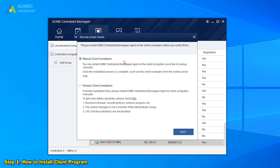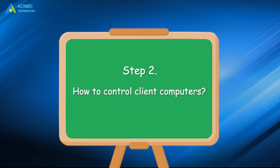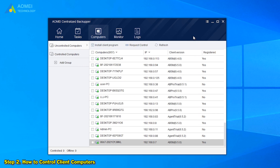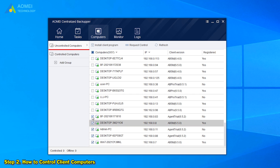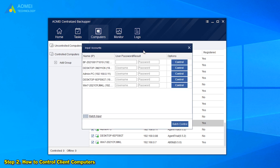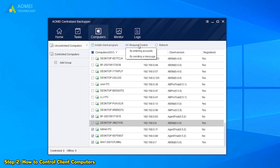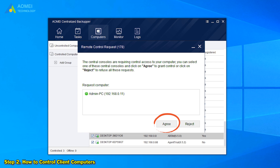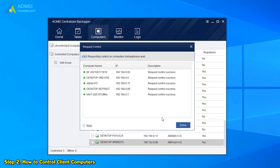If we install client programs by the manual way, we still need to gain control over them. So the second step is to request control for these client computers. Under the Uncontrolled Computers tab, select the client computers and click Request Control. There are two options: select the first one by entering accounts — entering the client computers' usernames and passwords — or select the second one by sending a message, where all client computers will receive a request and just need to click Agree. Then we will see Request Control Success, and click Done.